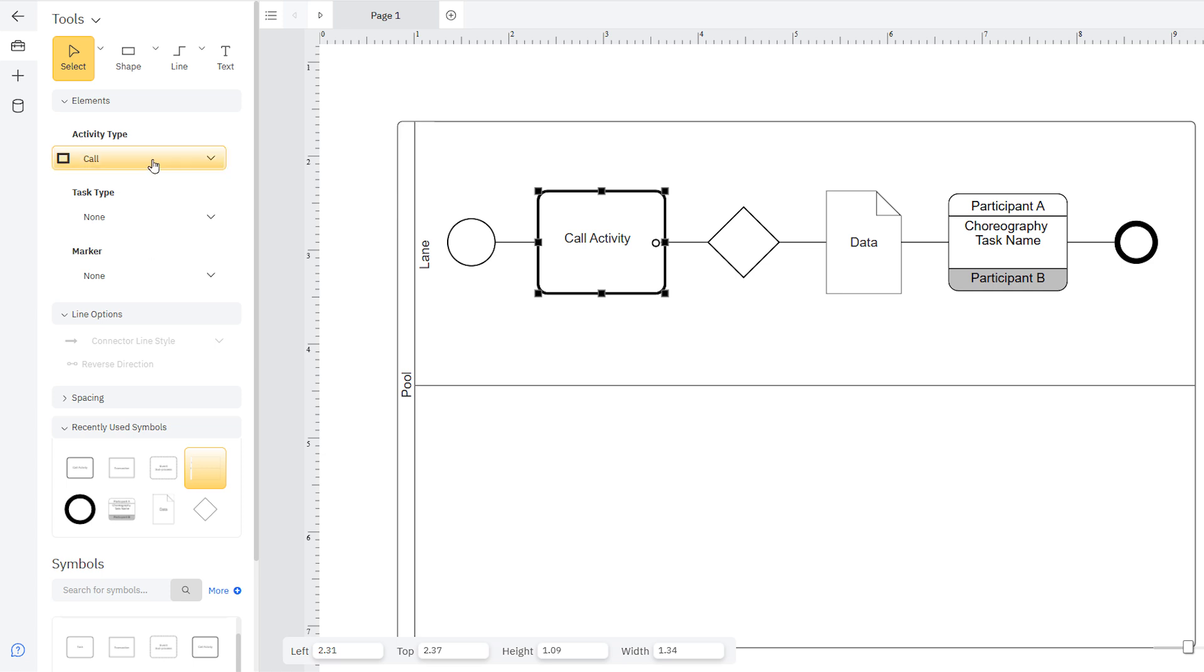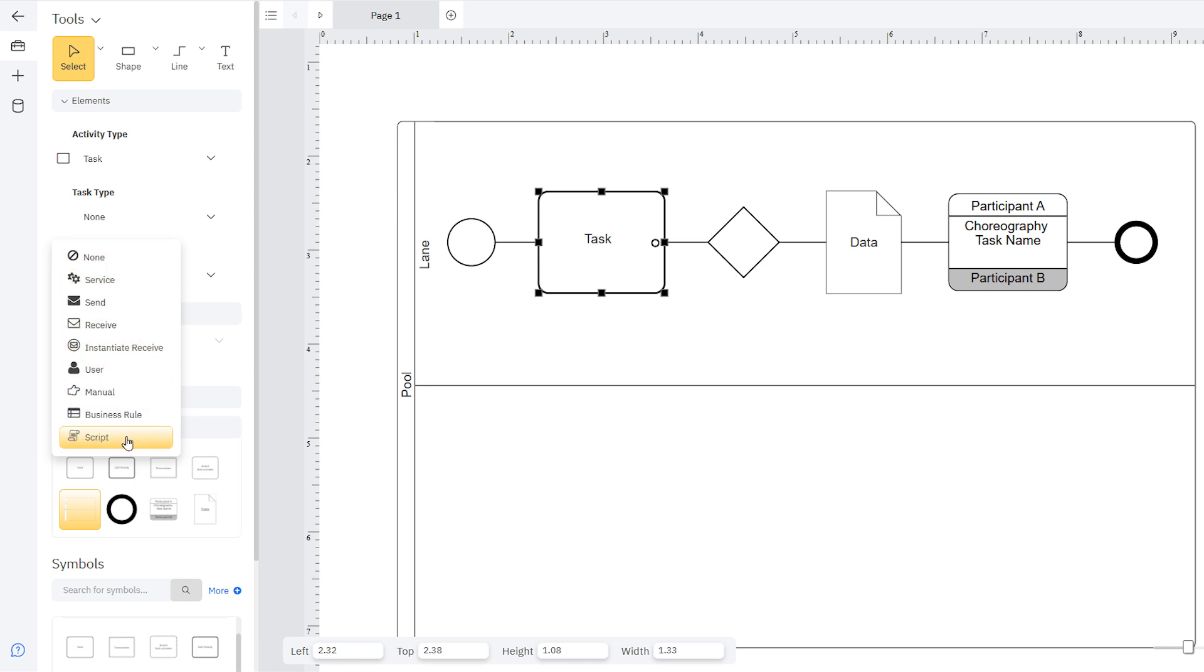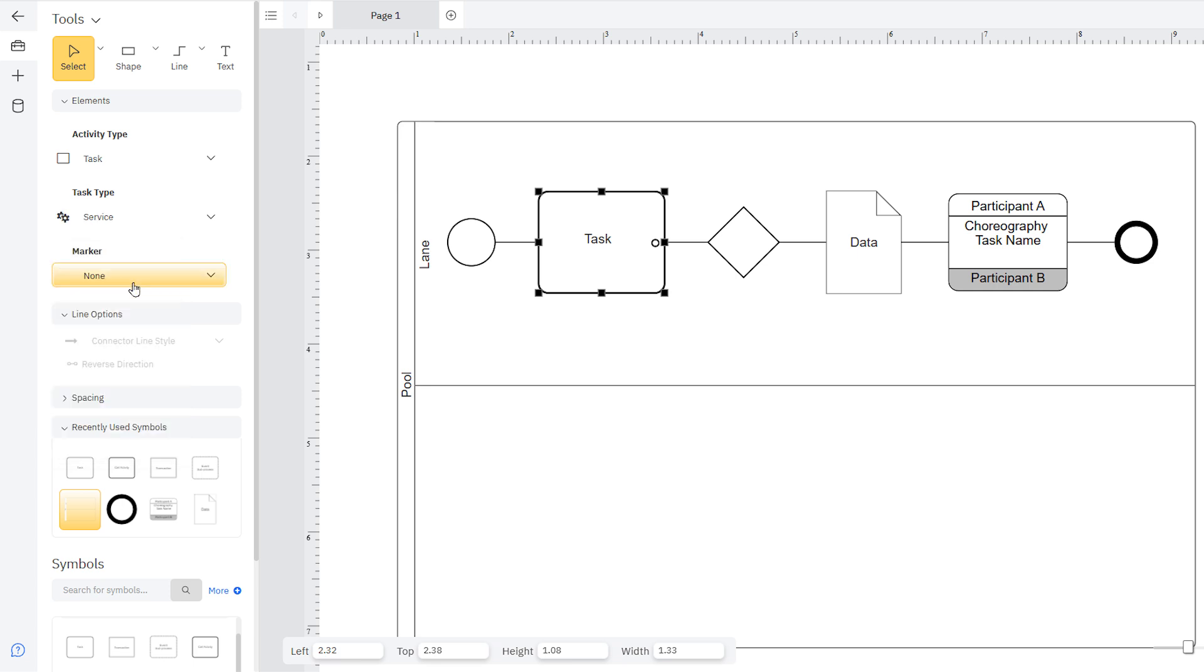You can use small notations inside a task symbol to denote the type of task being performed, such as a service, script, business rule, and so on. These are used when modeling engineering projects. With a task selected, change the task type, and the notation will appear in the upper left corner of the task.